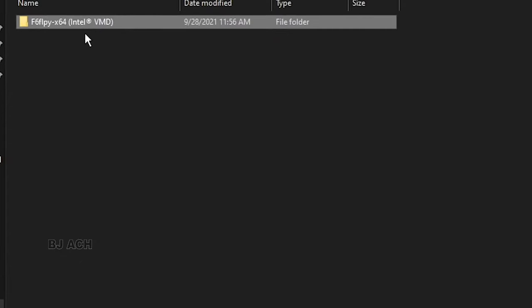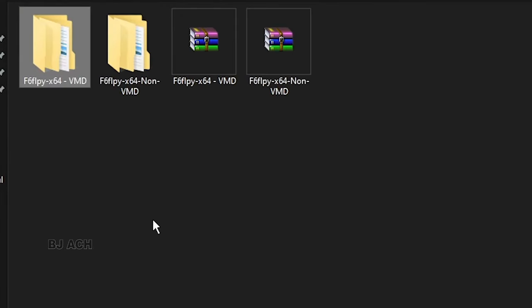And boot your system from USB. When you get that screen where none of the partitions are shown there, then do the process that I have shown you initially in the video. If any confusion, please comment below, I will help you.